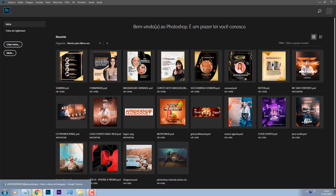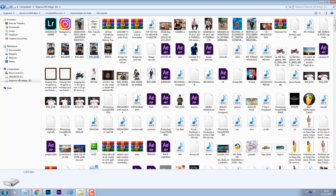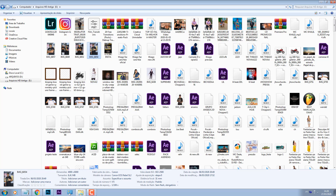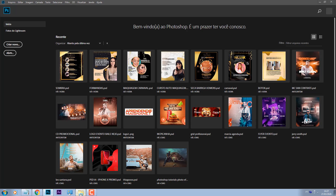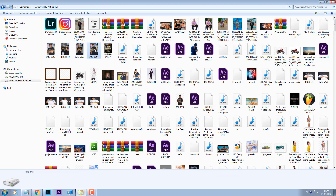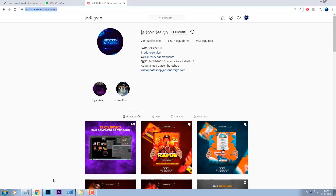Essa é uma música que eu mesmo produzi, então eu já coloco embutido no valor da música a arte de divulgação. Isso é o que faz o diferencial na minha carreira de DJ: eu já ofereço o material para divulgação junto com a produção musical, e ensino técnicas de divulgação também. É sempre bom a gente procurar formas de ganhar mais dinheiro, ainda mais fazendo o que a gente gosta.